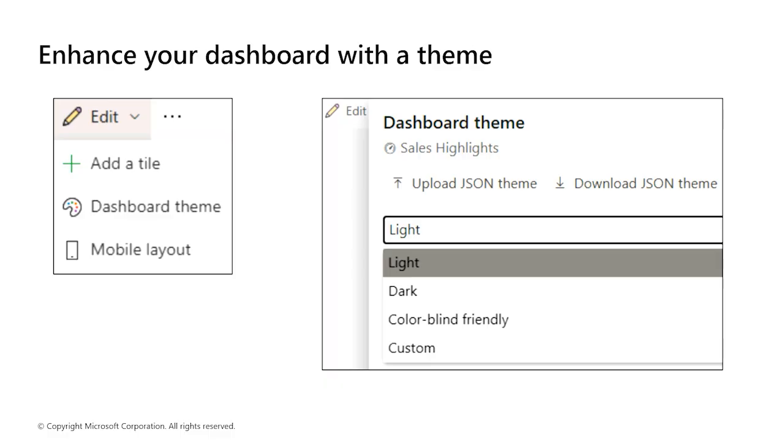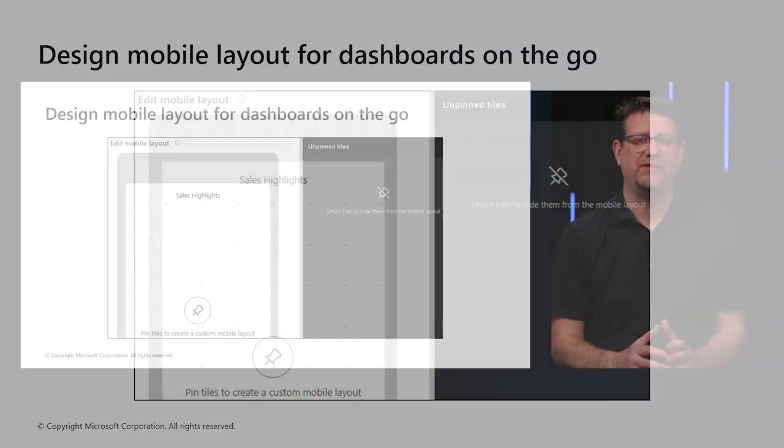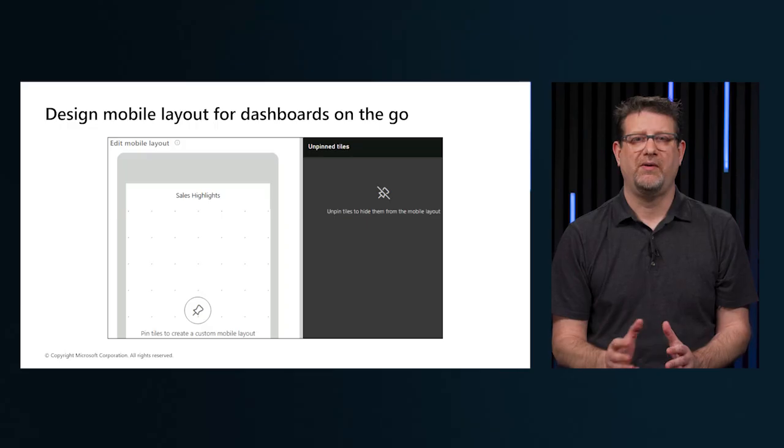Power BI has the functionality to apply a theme directly to all visuals in a report. Power BI reports are built in the Power BI desktop, and then deployed to the Power BI service, where they can be viewed and shared.